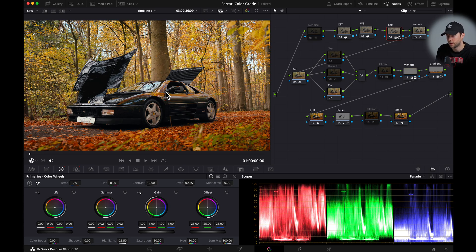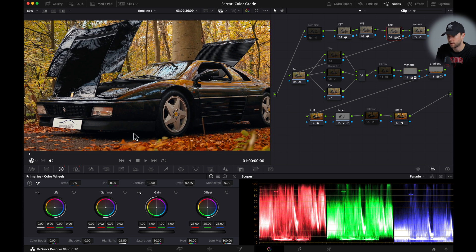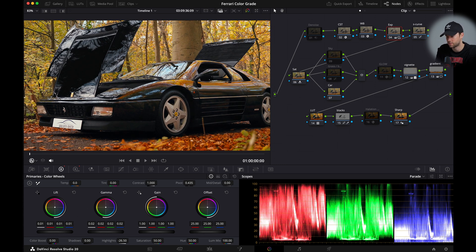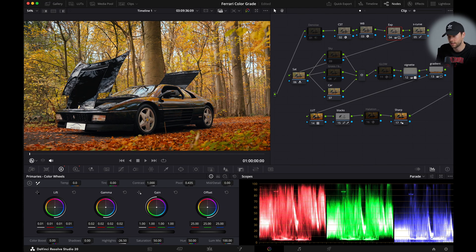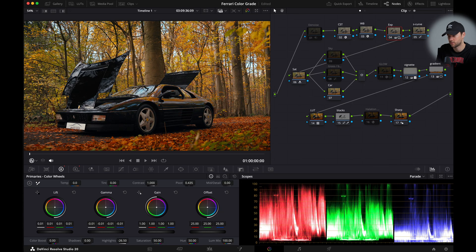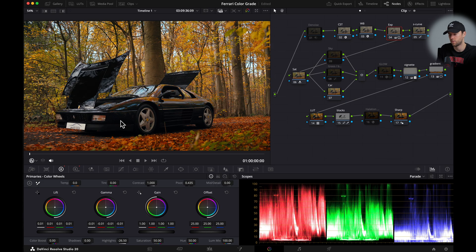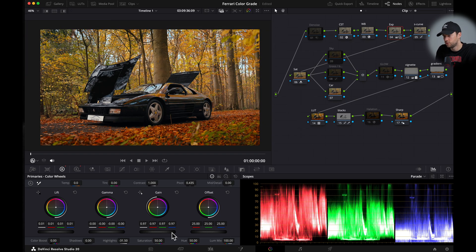Now we might want to bring back some detail into our shadow areas right here. So I'm just gonna bring this up just a little bit and I'm also going to bring back my midtones. Usually this brings back like a nice dense color. So let's put it to minus 01 for now. Maybe let's bring down the gain slider here to somewhere around this.